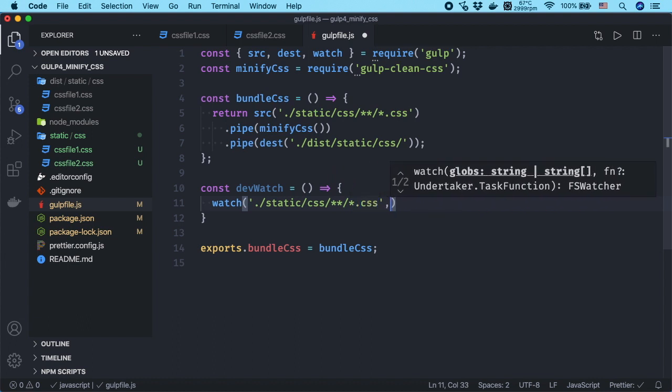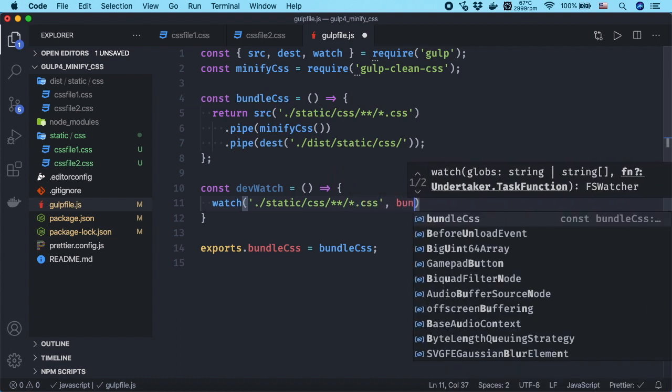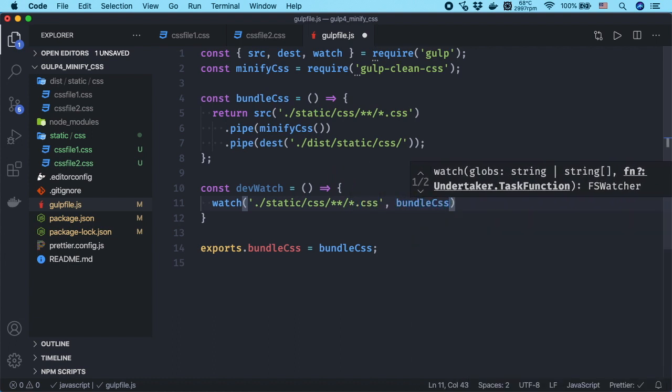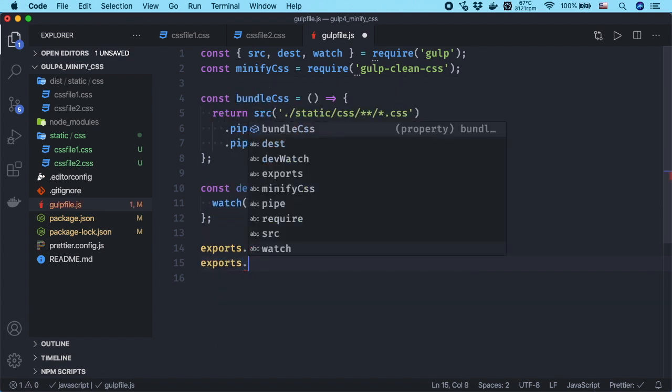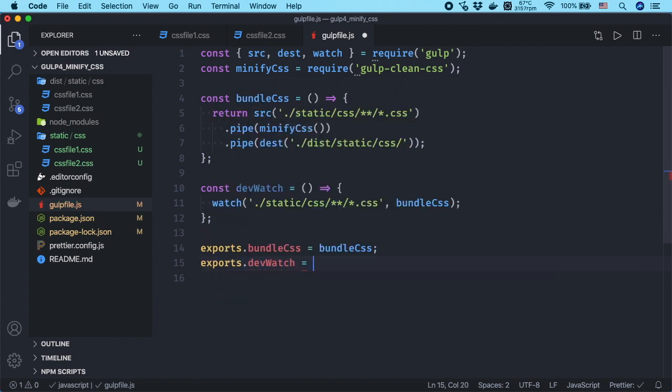Using this glob pattern, you will choose all the CSS files in static-css folder and in subfolders. Gulp will check these files for change and it will execute the bundle-css task automatically every time they changed. Export the function and run it.